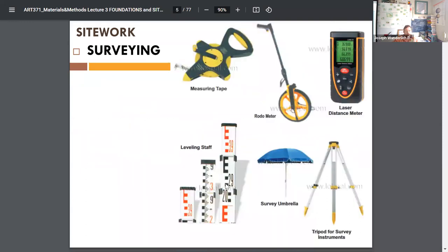Surveying equipment includes a very long tape measure you can roll around the perimeter of land, and laser distance meters. I have all these things — I just didn't bring them in.